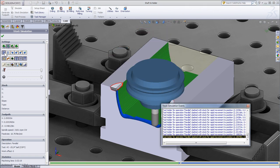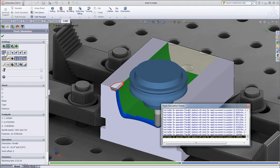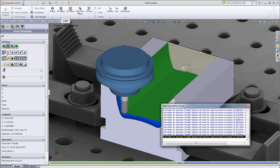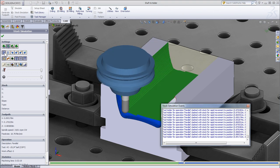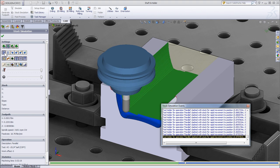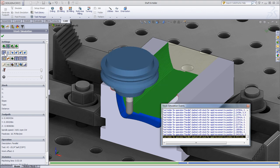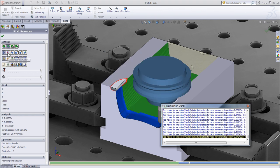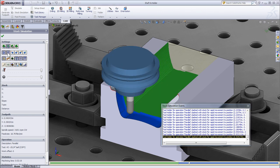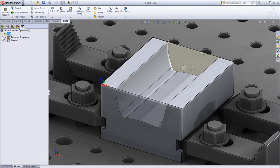It starts with the adaptive clearing and then in the finishing operation we can see our tool is too short and we're colliding with the part. So let's go ahead and pause the simulation and go back to our operation tree.